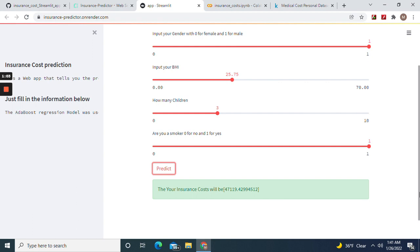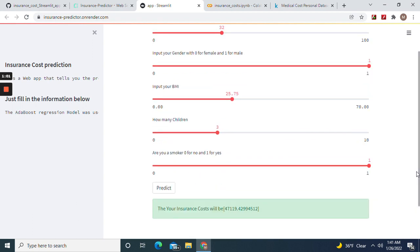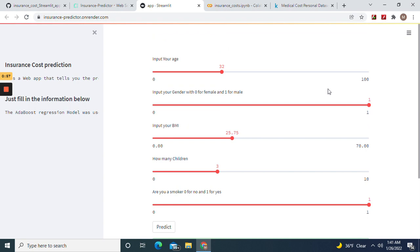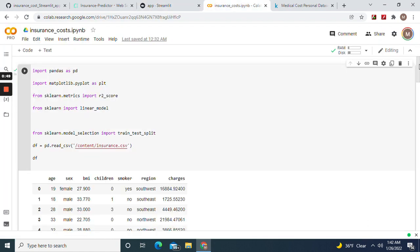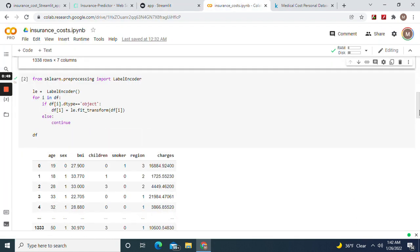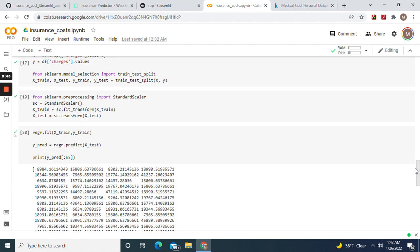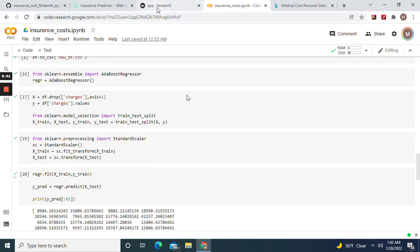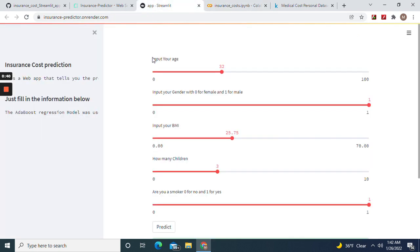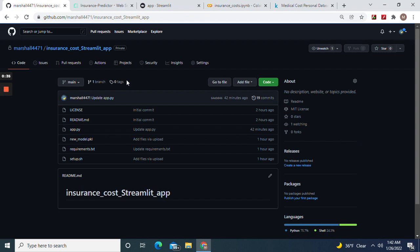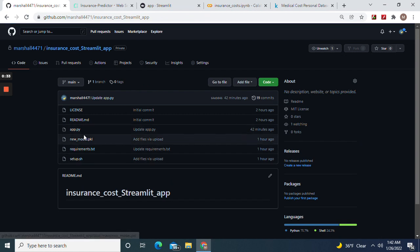Anyways guys, if you guys want to use another model, feel free to go off on your own and do whatever. Just remember your pickle file, or whatever you named it, it's got to be right here.